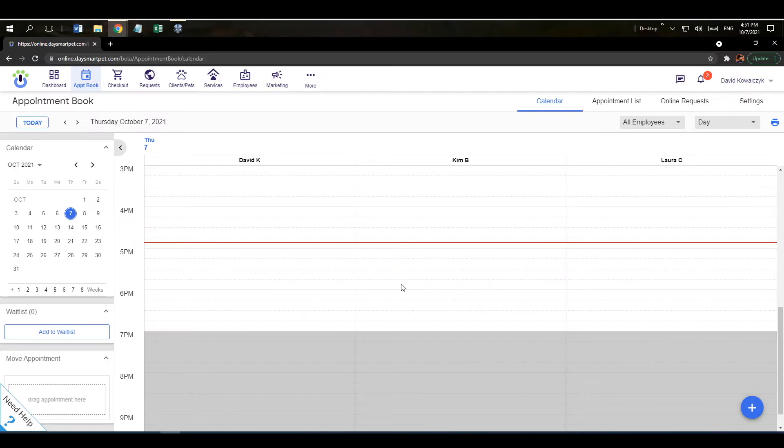Hello there! In this video we're going to go through the employee display options with the online booking website that's included with your DaySmart Pet account.